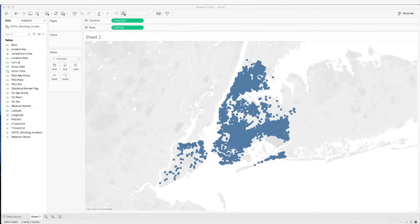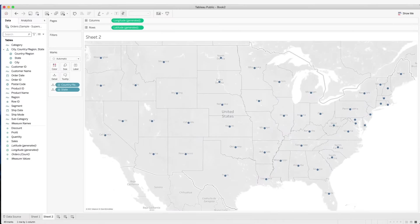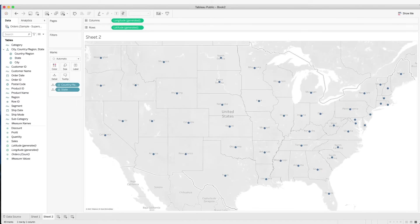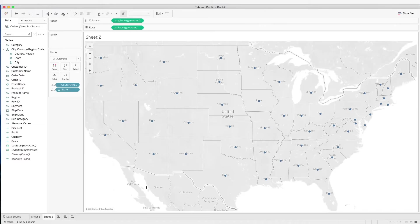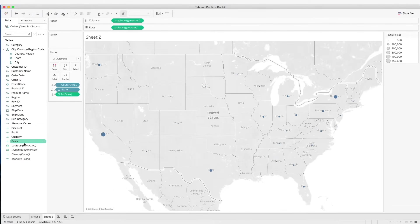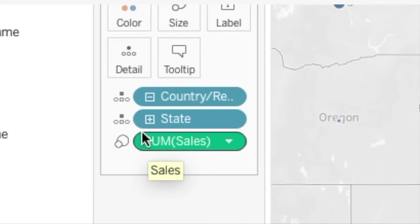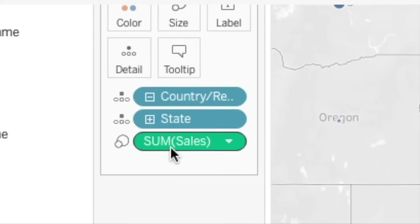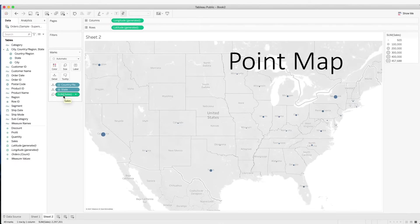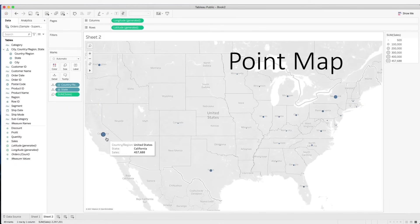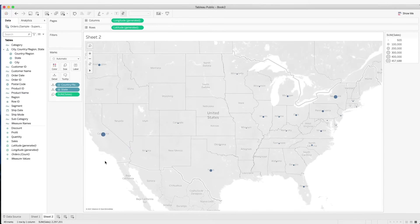Now let's go back to our previous data set and build our visualization. In this data, we are looking at the sample superstore data. Let's take a look at the sales by state. Here we already have selected state. Now let's put sales into the details. By doing that we see that the sales is on size and we have a simple point map where the circle represents the size of the sales by state.